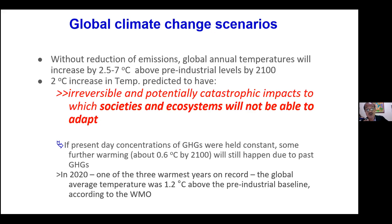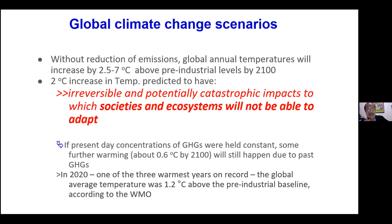Our reference is always the pre-industrial level — before the industrial revolution that started in Europe, specifically Great Britain — because that was the time when the internal combustion engine was used and coal as well as fossil fuels began to be burned, significantly contributing to the anthropogenic causes of greenhouse gas accumulation in the atmosphere. If present-day concentrations of greenhouse gases were held constant, there is still an expected 0.6 degrees centigrade increase by 2100, because many greenhouse gases can stay in the atmosphere for up to a hundred years.